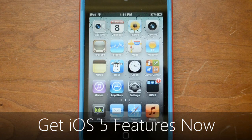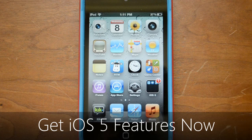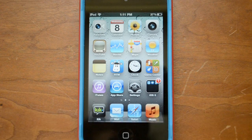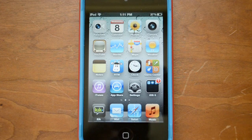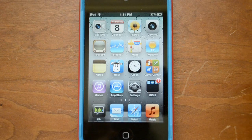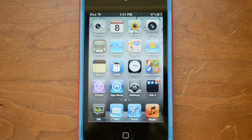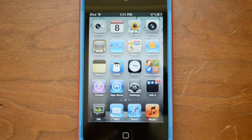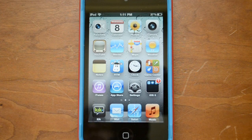Hey guys, it's Dam here with a video showing you how to get iOS 5 features today on your normal iOS 4 device. There are a lot of new things in iOS 5, but the great thing is a lot of these are already available in one form or another on your current devices. So maybe you don't have access to the beta, you're not a developer, or maybe you are but you just don't want to deal with some really glitchy beta firmware — this is a great way to do it.